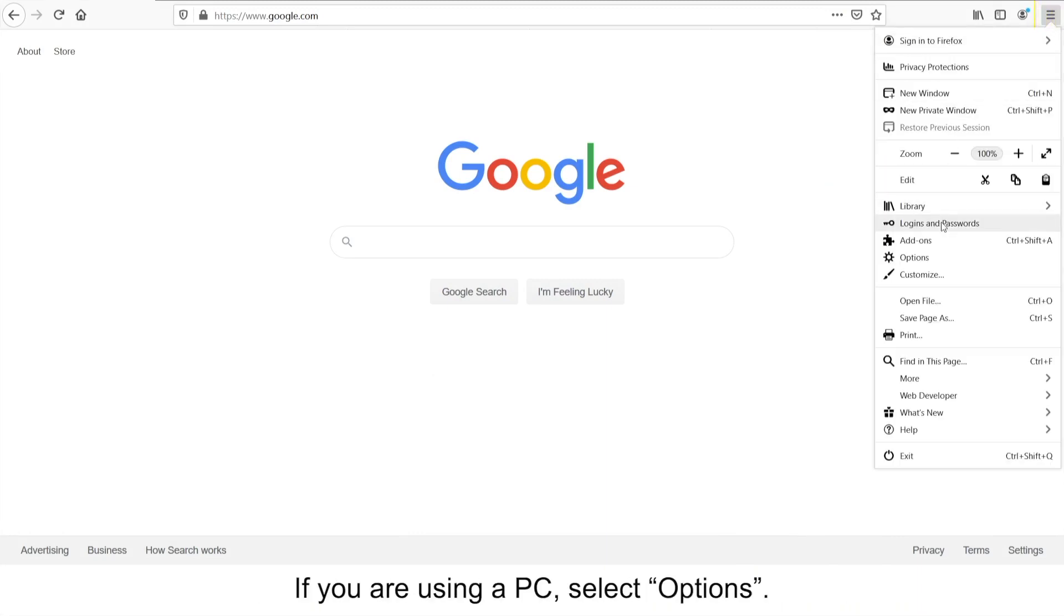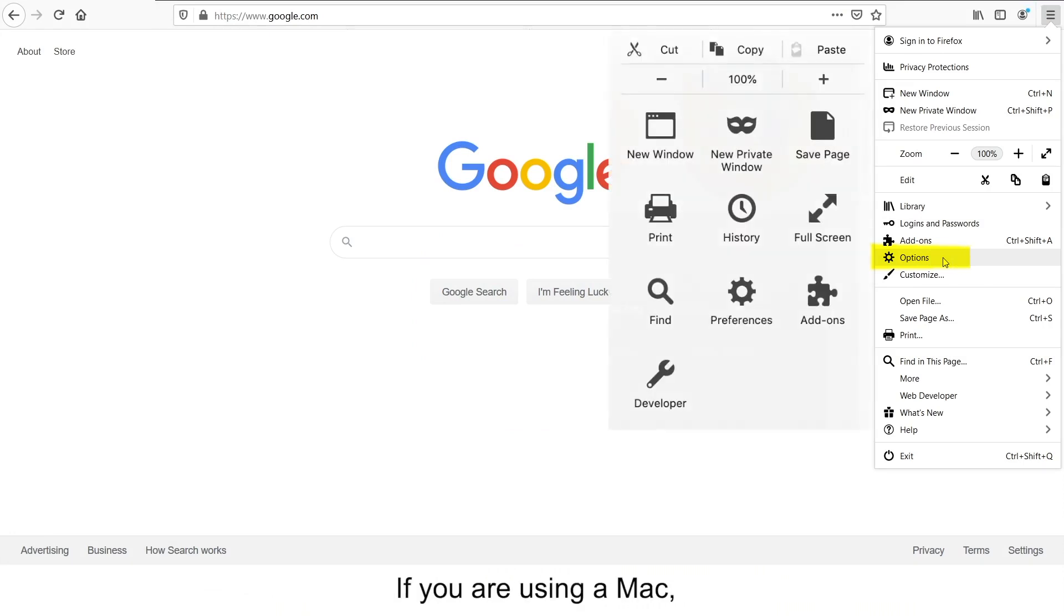If you are using a PC, select Options. If you are using a Mac, it's listed as Preferences.